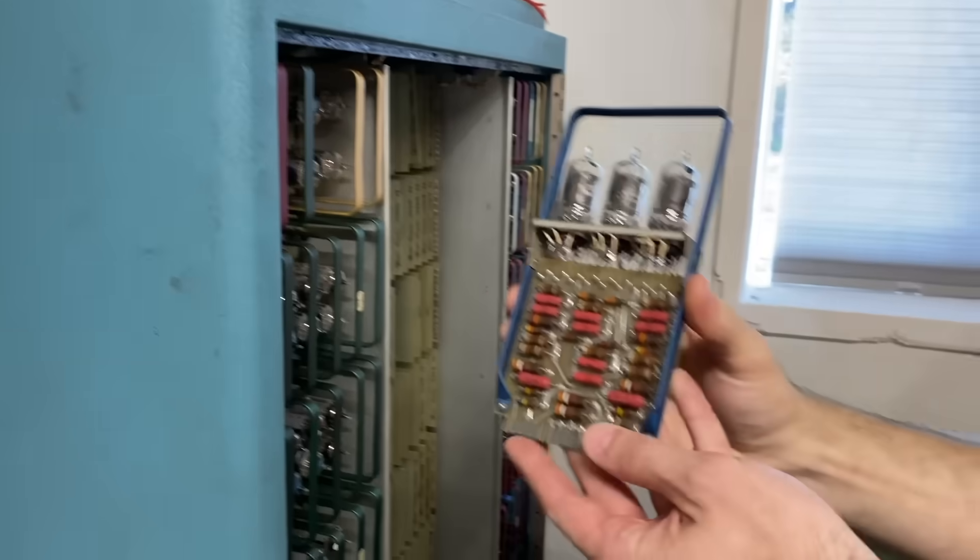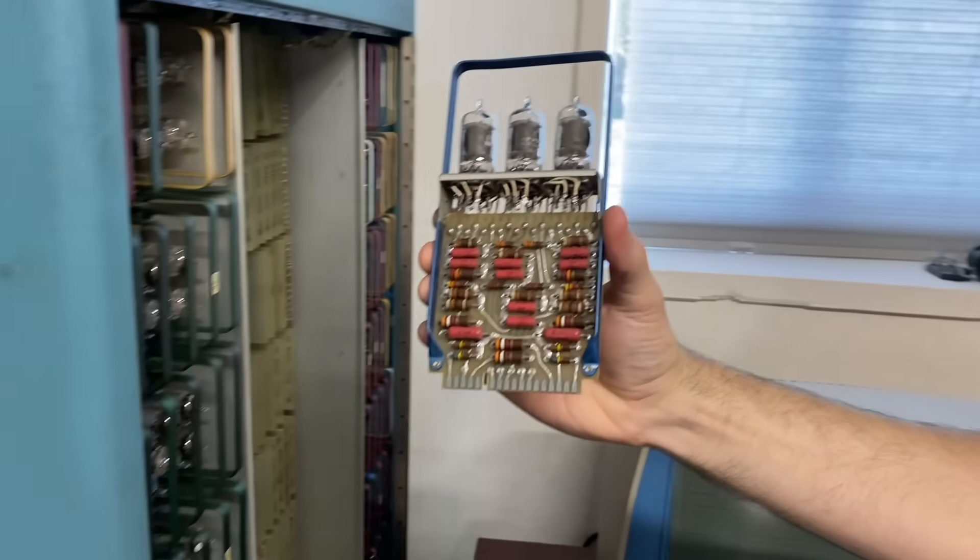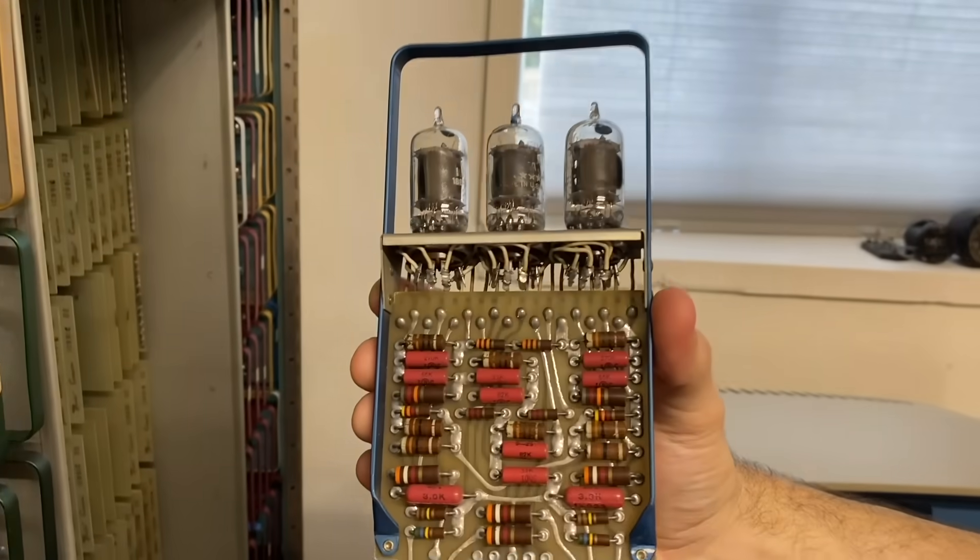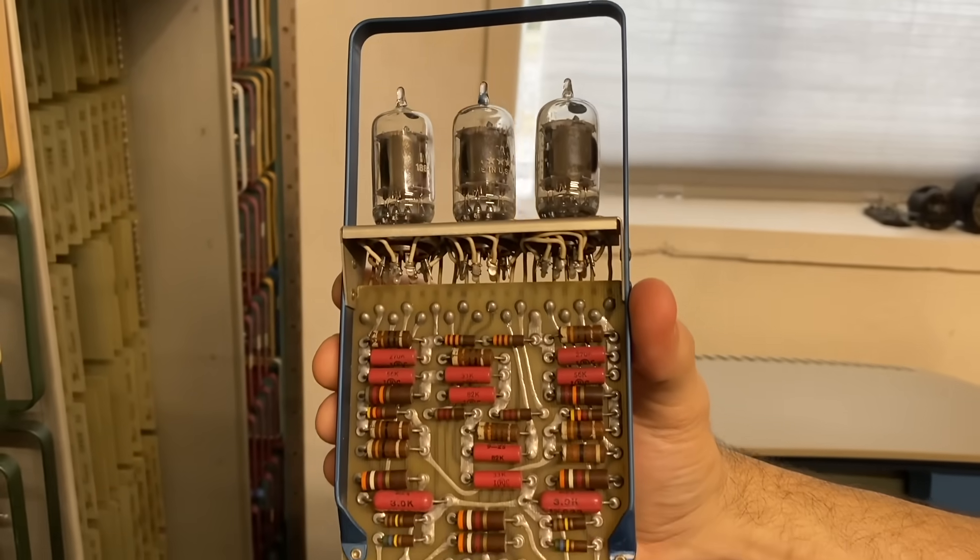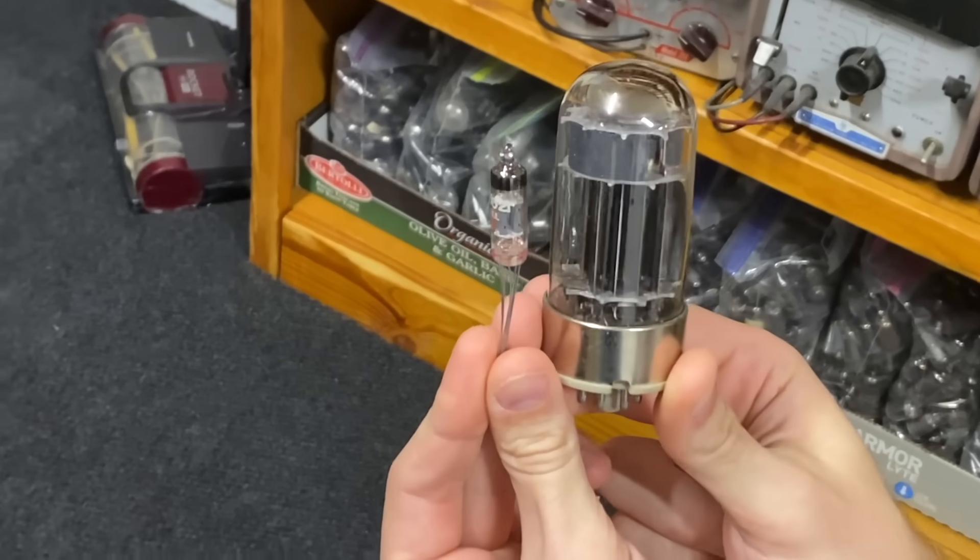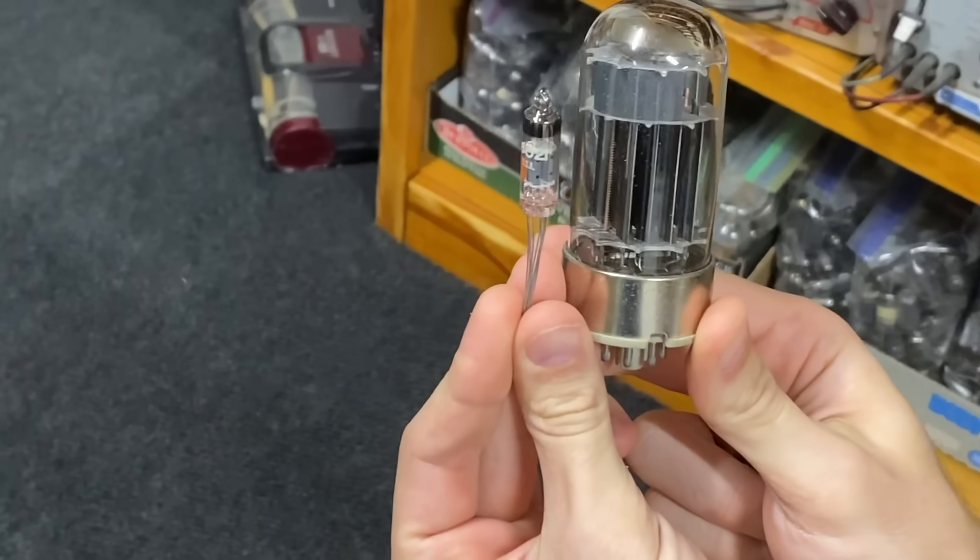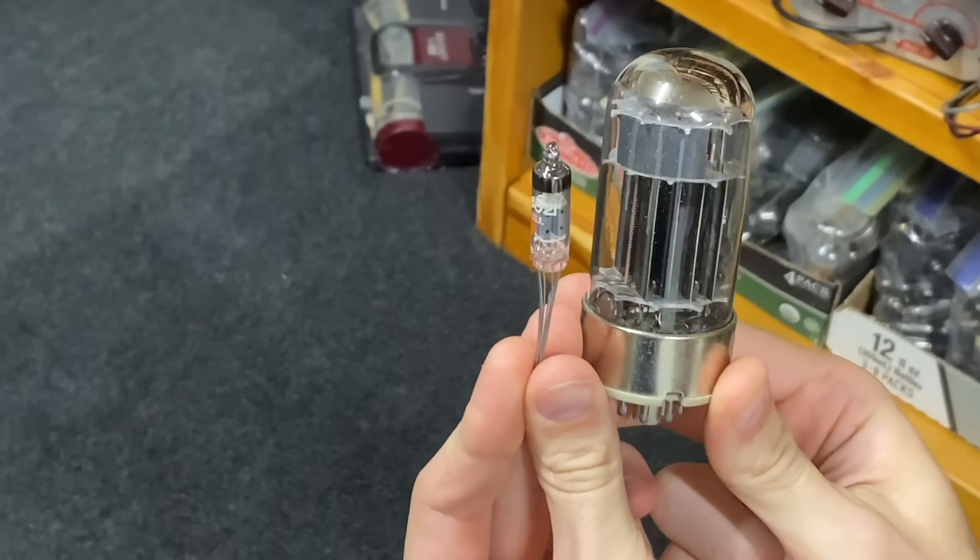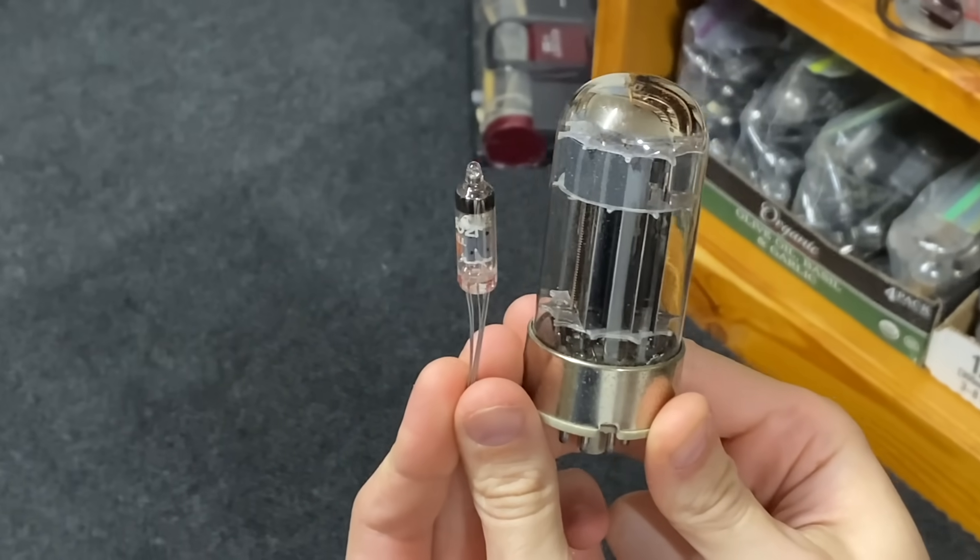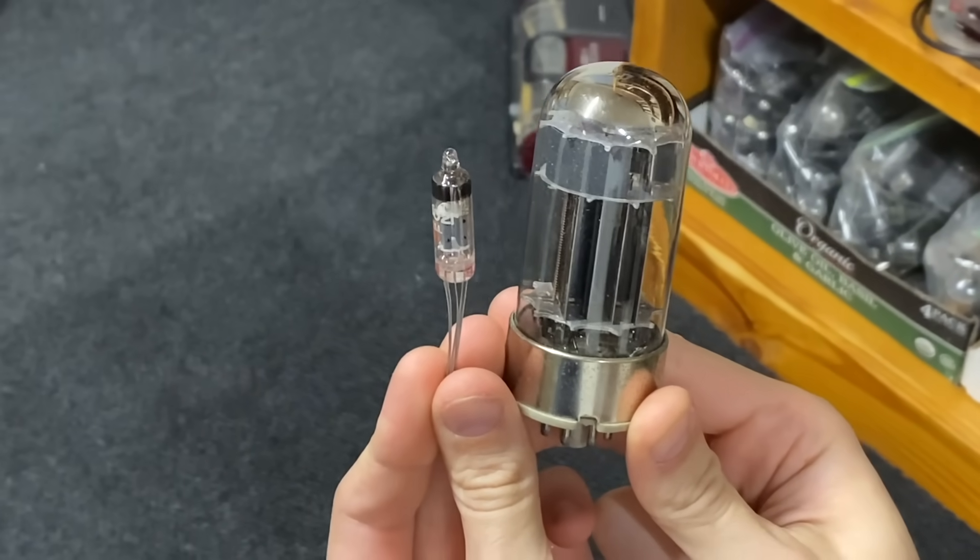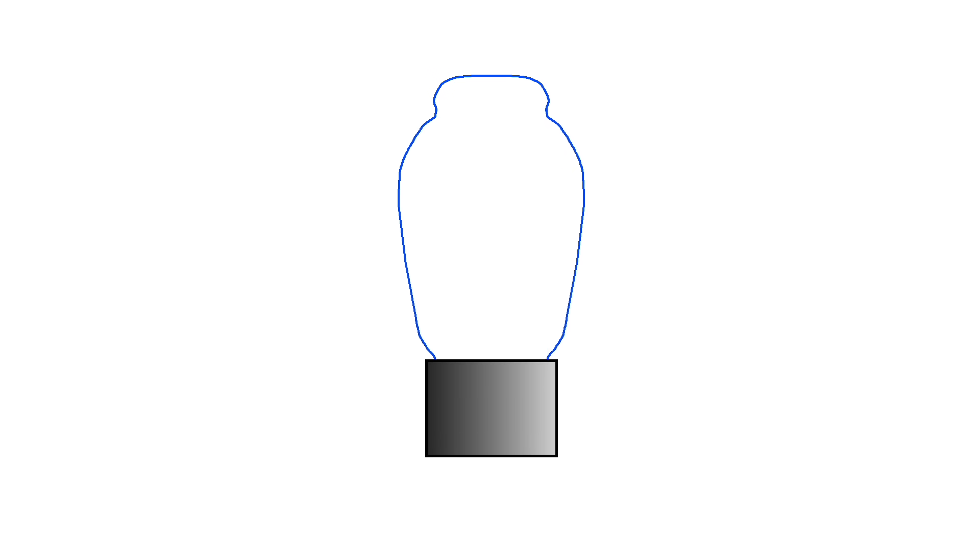A cathode ray tube is essentially a vacuum tube, just like the ones you would have found inside almost any electronic device made before the 1960s. Let's look at a vacuum tube diode, one of the simplest types of tubes. At its core you have the glass with a vacuum inside. Next, you add the anode plate and then the cathode plate.